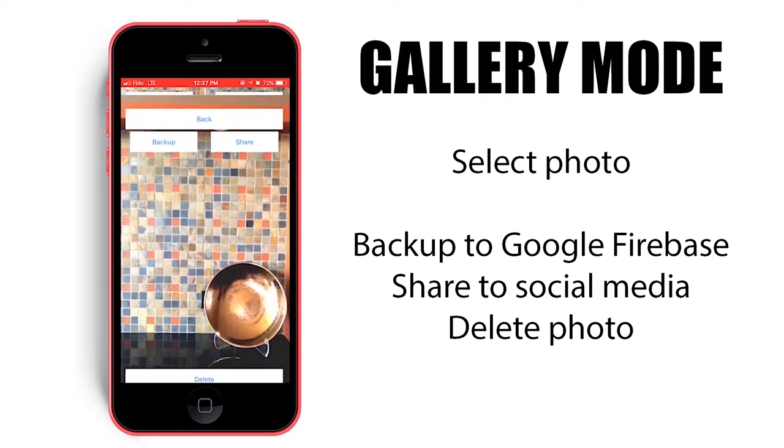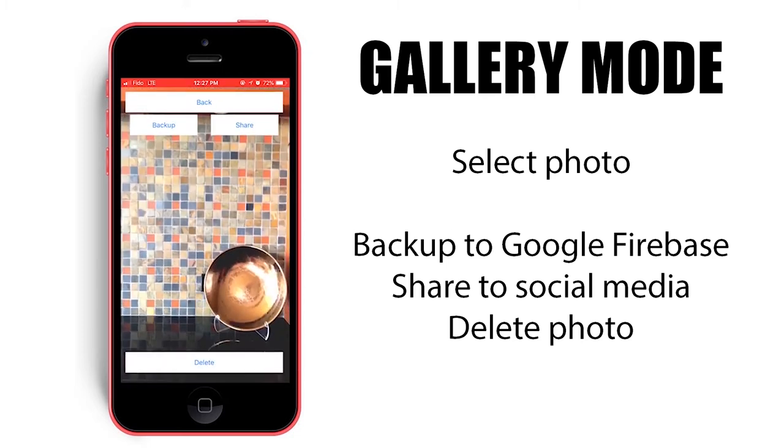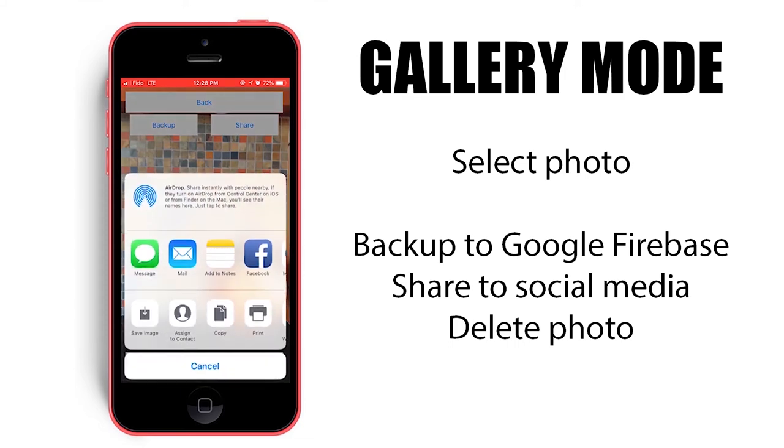We can see the option to back up a photo to Google Firebase, share the photo on social media, and delete the photo from the device storage.